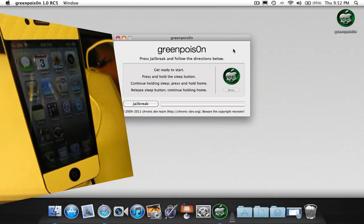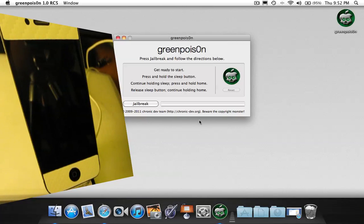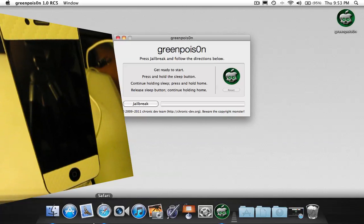In this video I will show you how to do the untethered Green Poison 4.2.1 jailbreak on your iPhone or iPod.